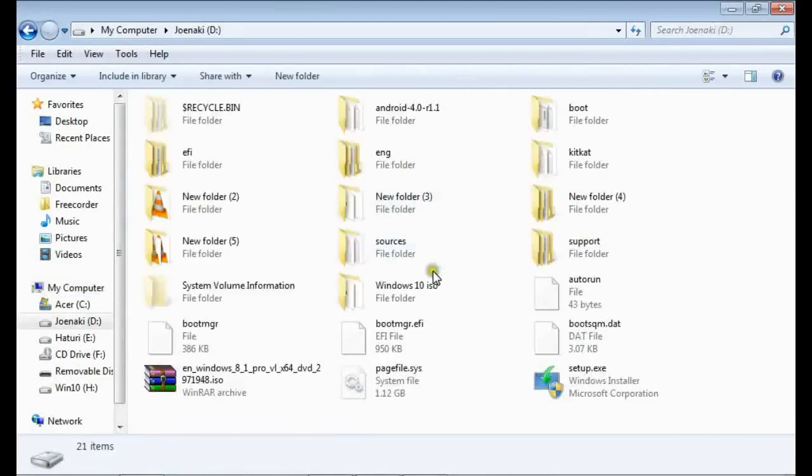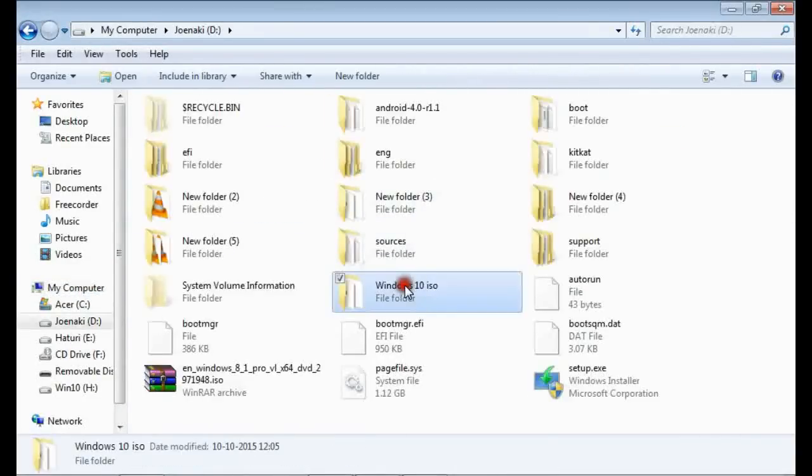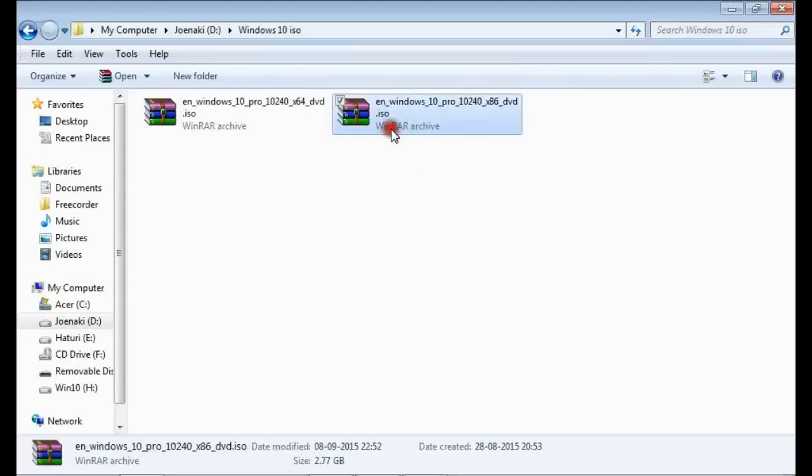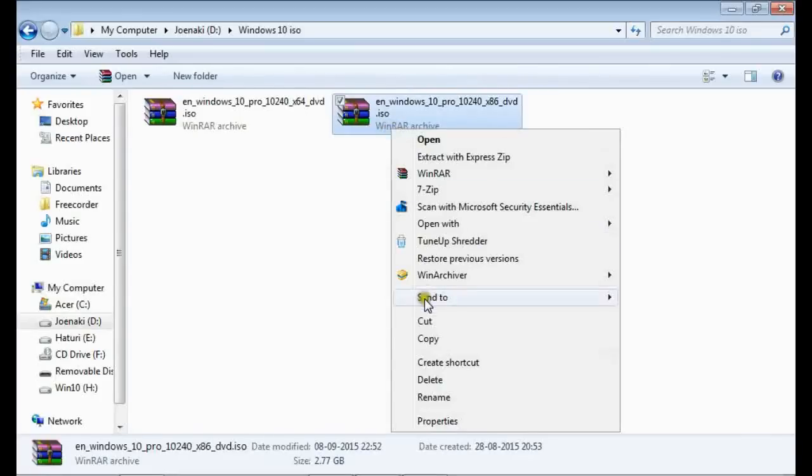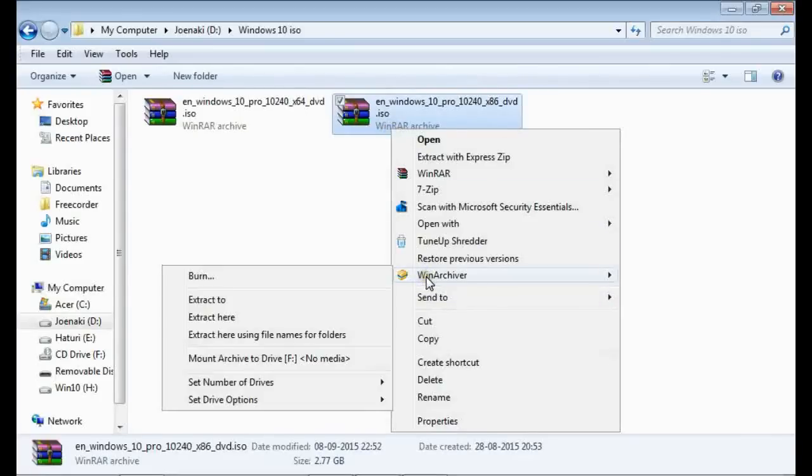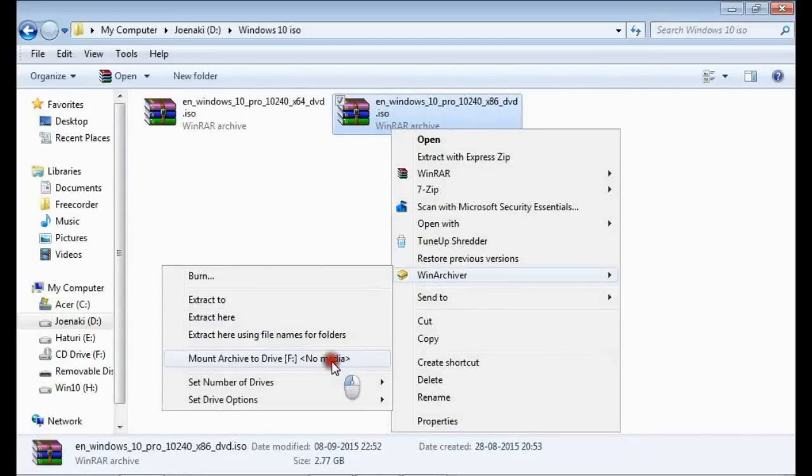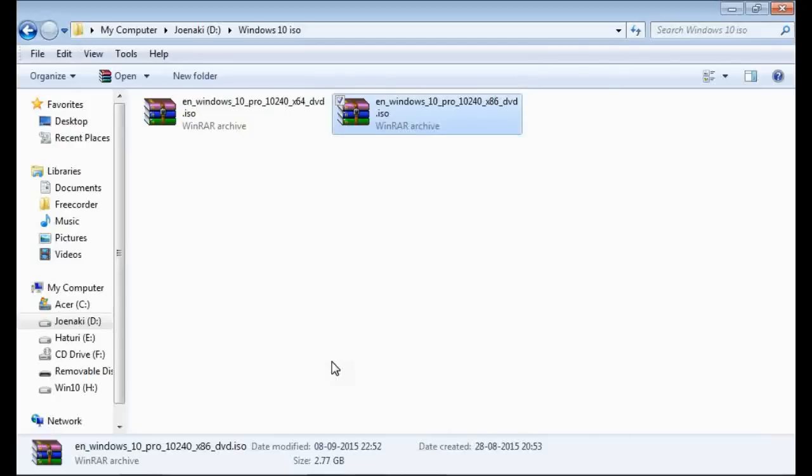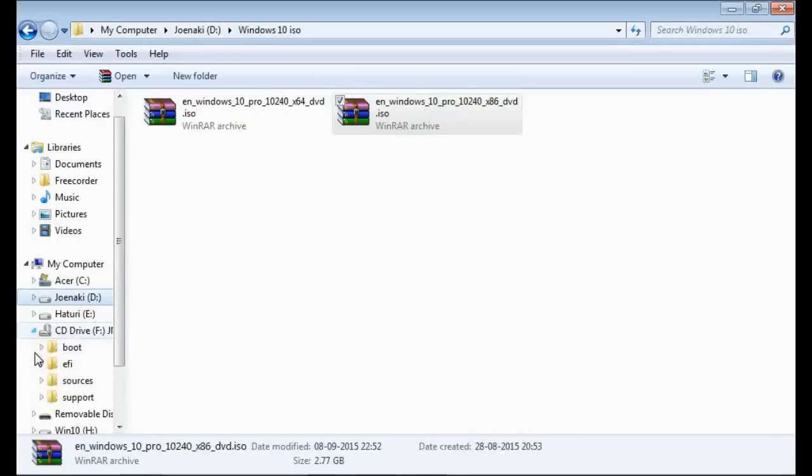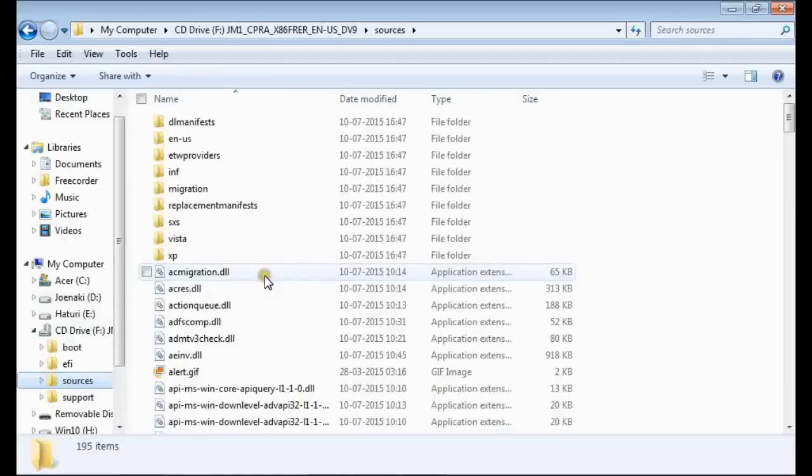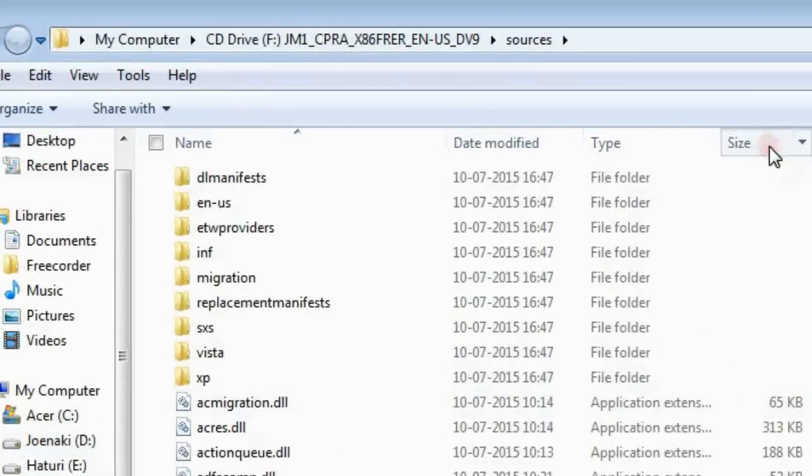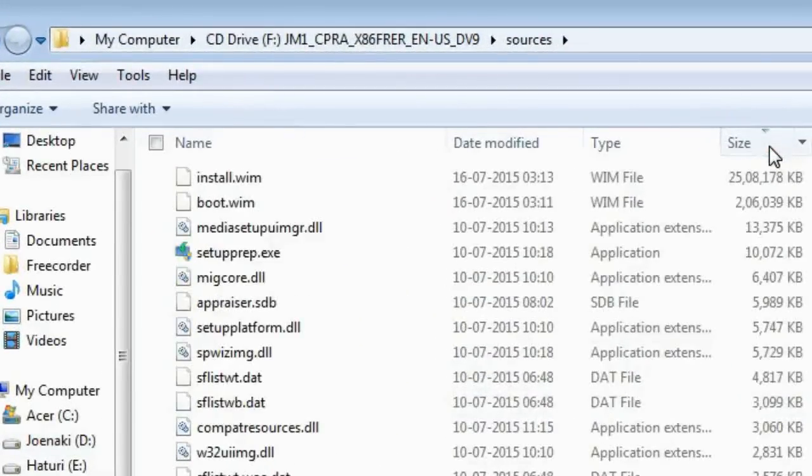Now we can install Windows 10 in it. Here, I'm gonna install 32-bit Windows 10. You can go for 64-bit also. Unlike older versions, we don't have to restart computer to install Windows 10. But you can't install it on a VHD by just mounting the ISO file and running the setup.